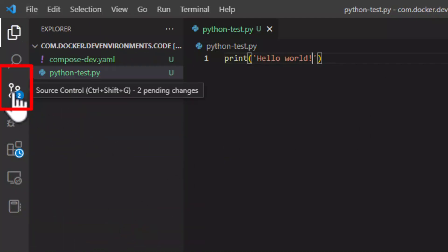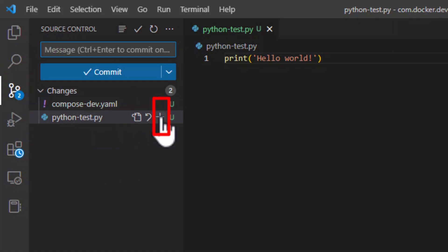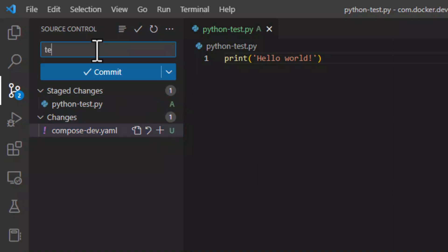There are multiple ways to push files to GitHub, but for now we will be doing it using Visual Studio. Click on the plus icon to stage your file. Give the commit a short description and click the Commit button.